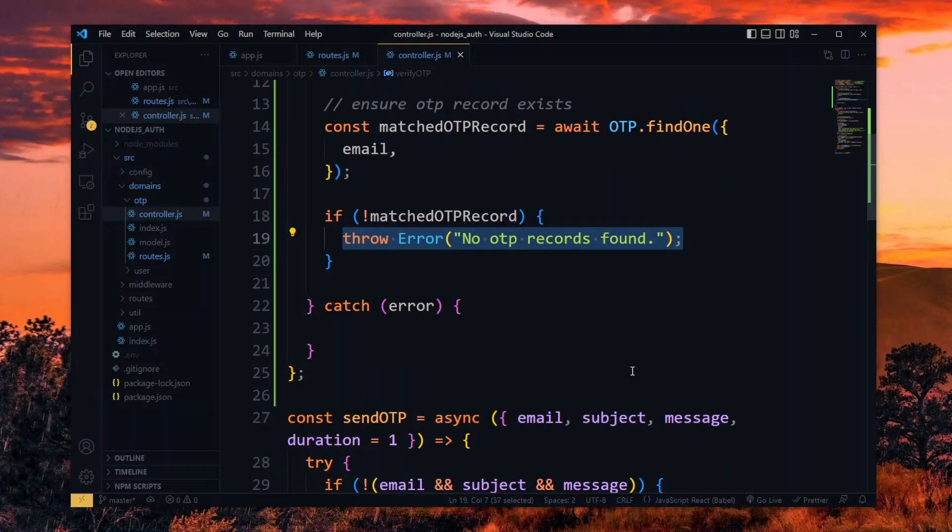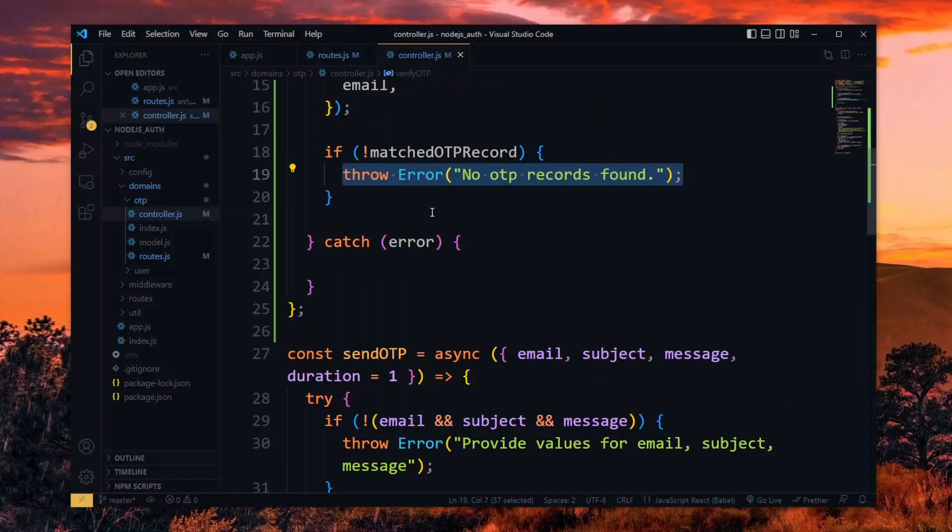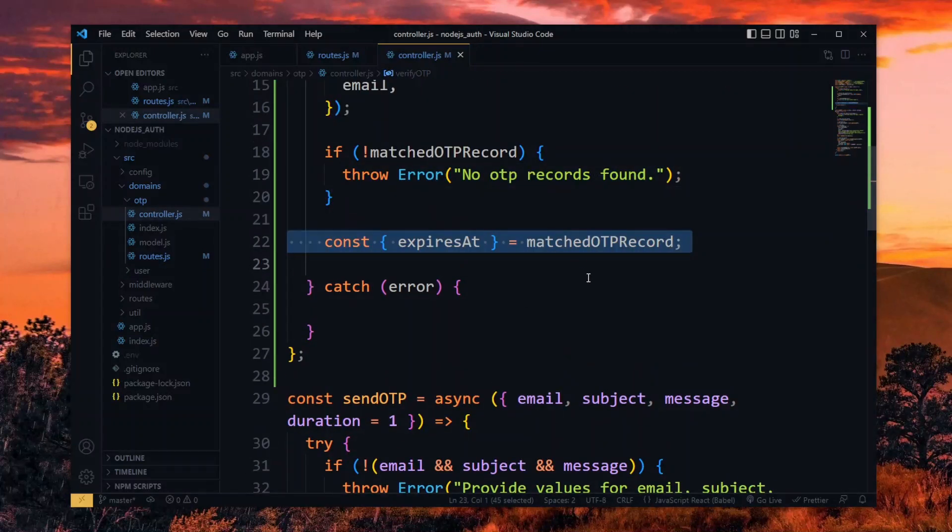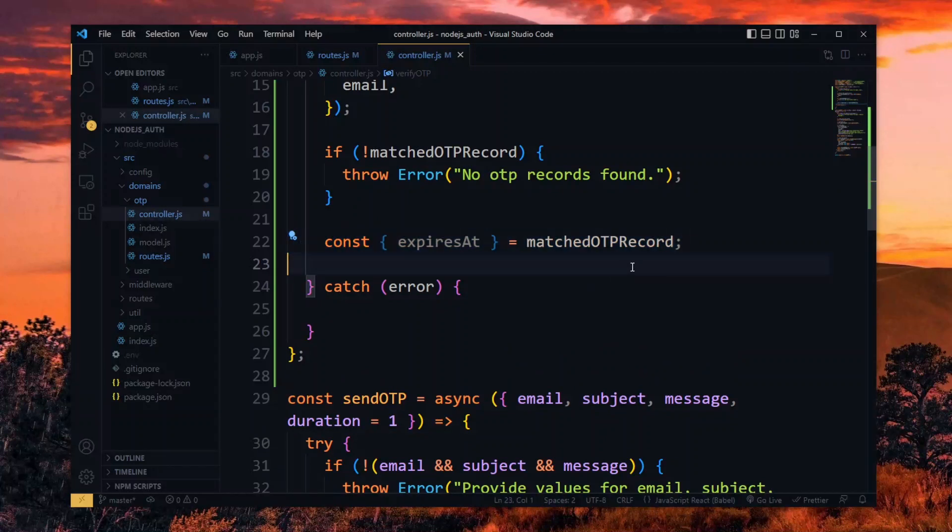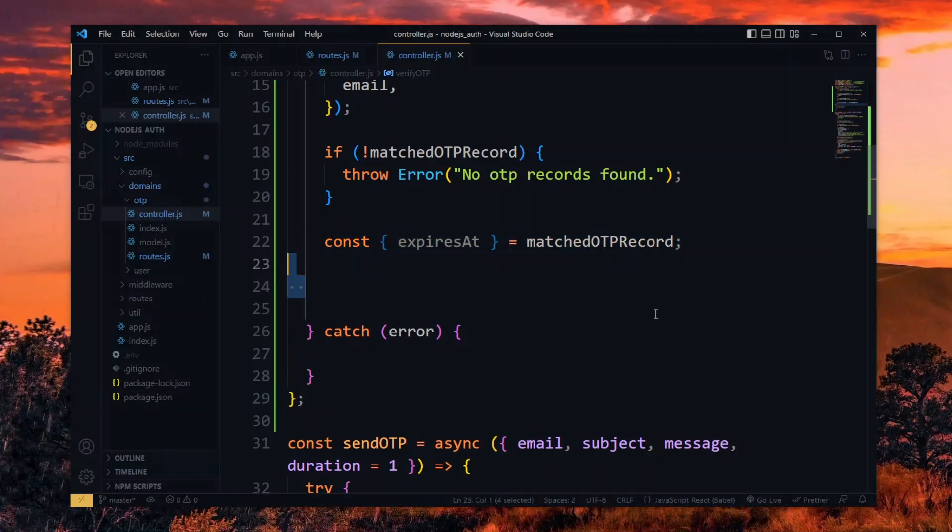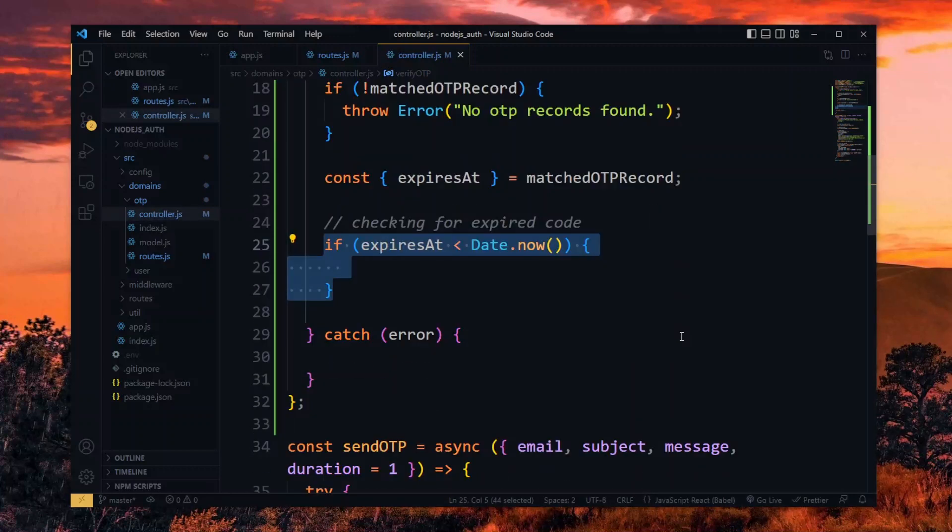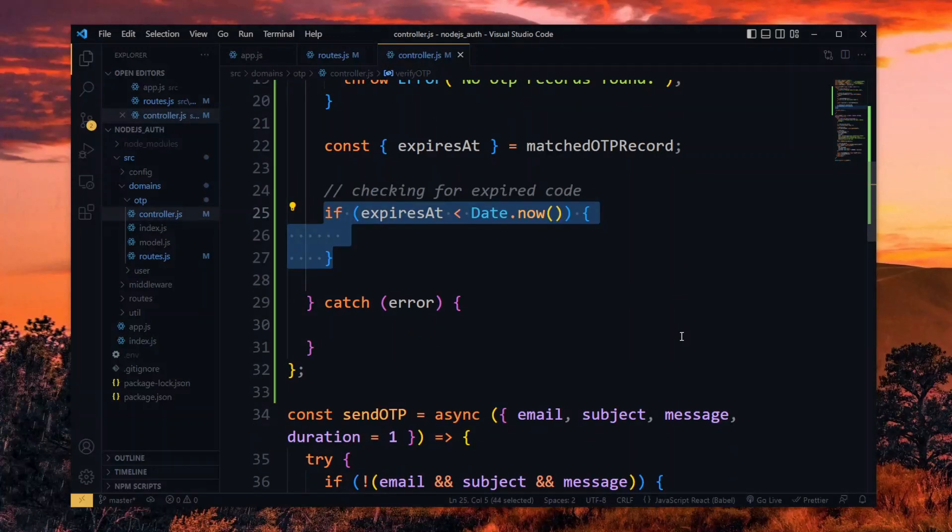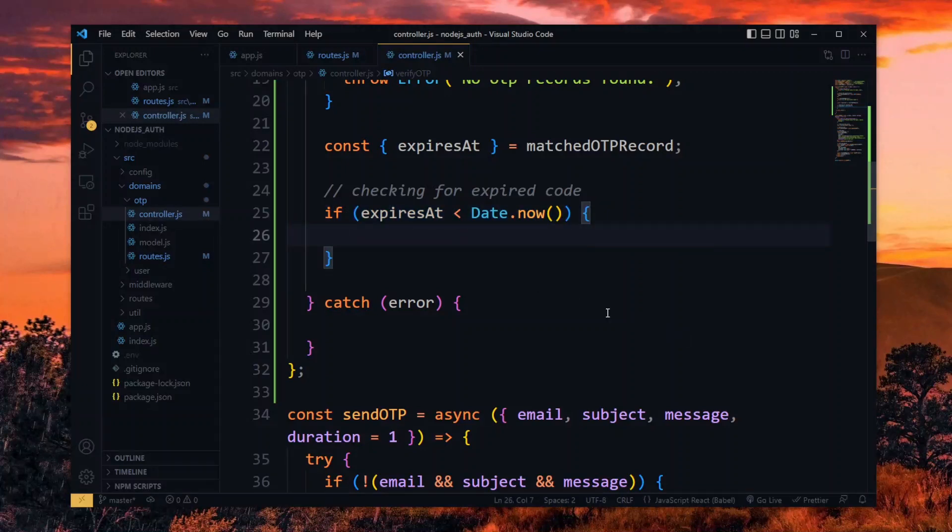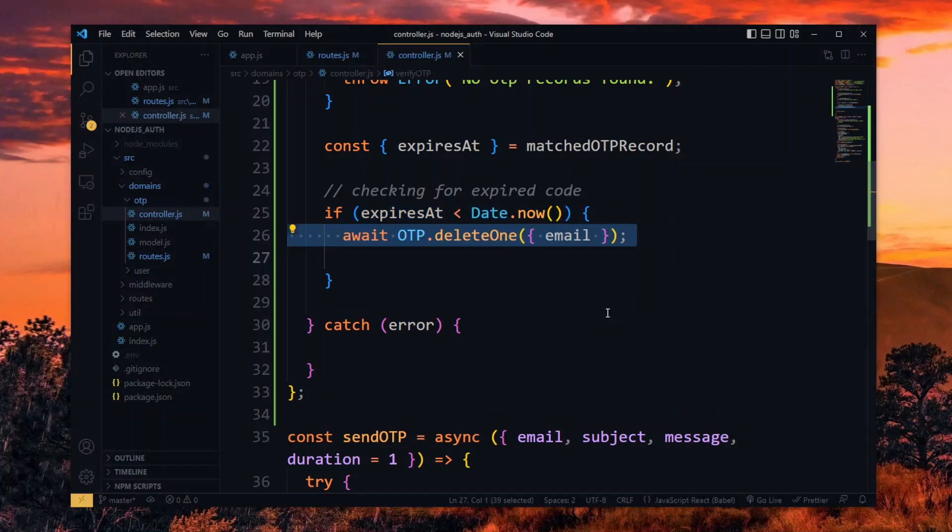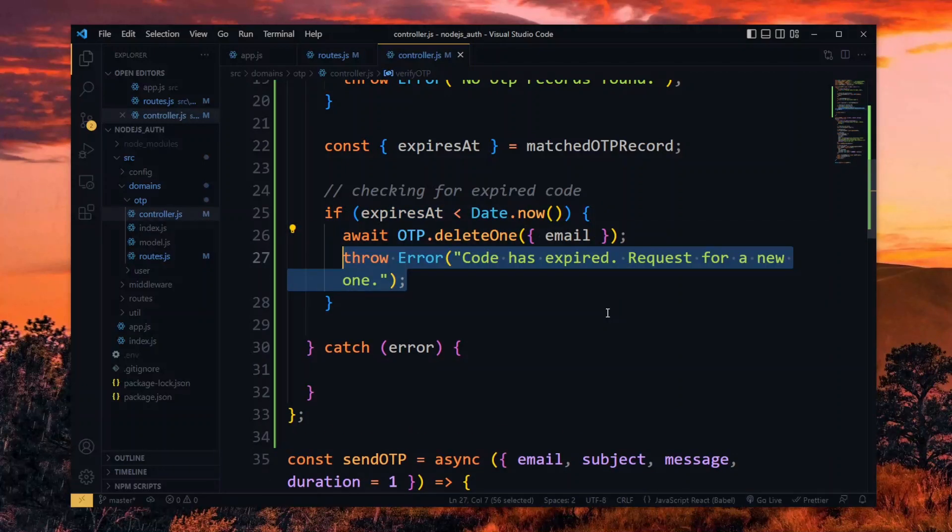In the case of a match, we want to check if it hasn't expired. To do this, we destructure the expiry date from the record. Now we check if the expiry date is less than the current date. If that's true, the record has expired, so we delete it based on the email and throw an error with an appropriate message.